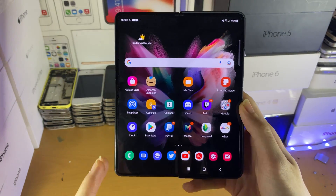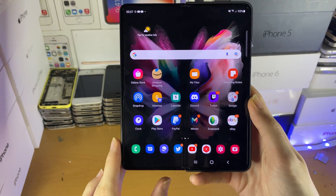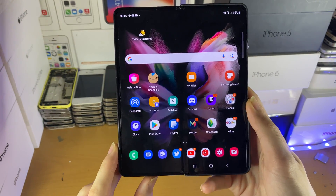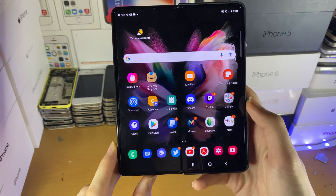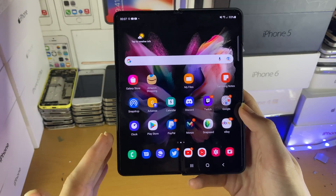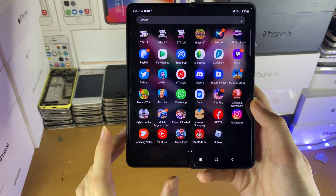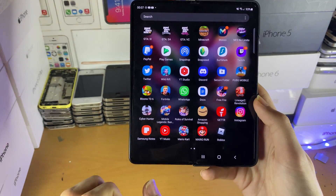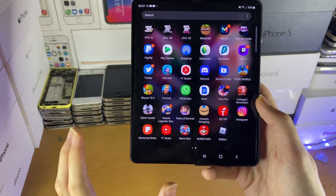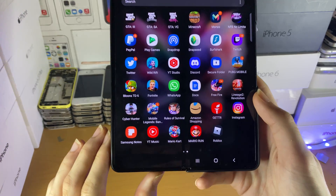Welcome everyone. I want to show you how to create a folder on your Samsung Galaxy Z Fold 3. You can do this on the home page or the applications page, and you will need two applications in order to create a folder.